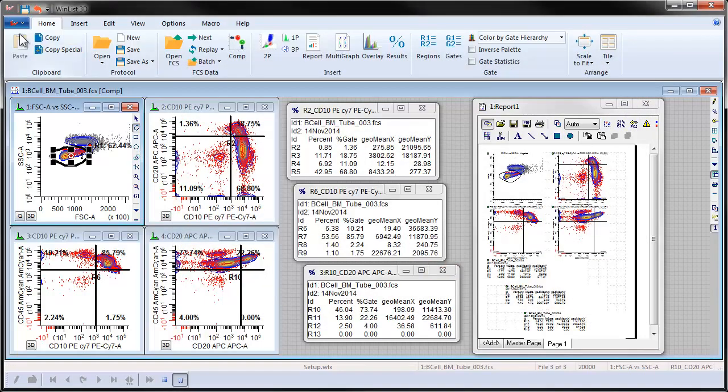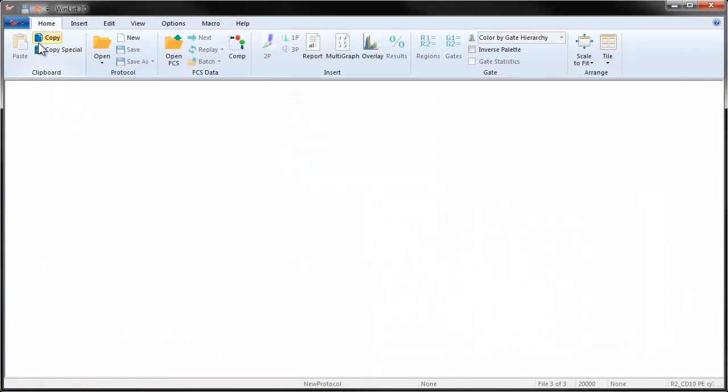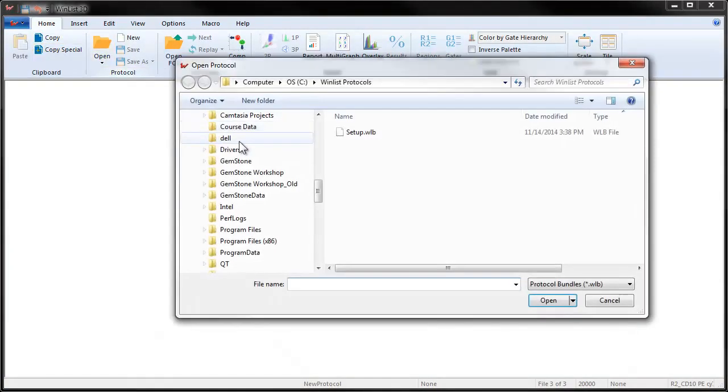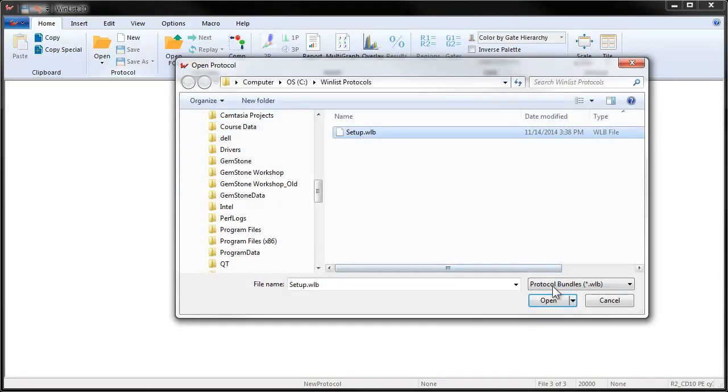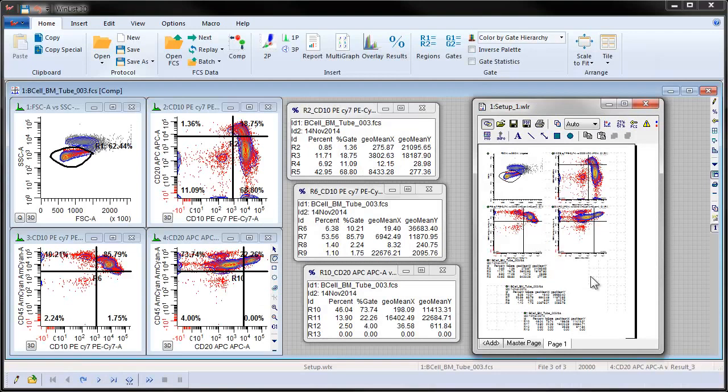With a protocol or a protocol bundle, when you open WinList and see the workspace, you can choose a protocol and completely recreate your entire analysis setup with just one click, ready for the next set of files.